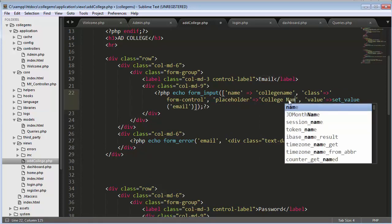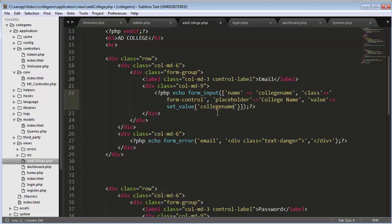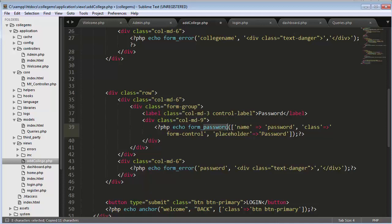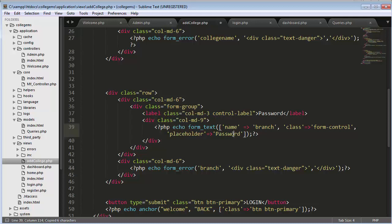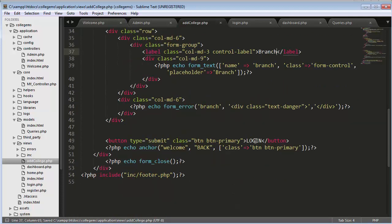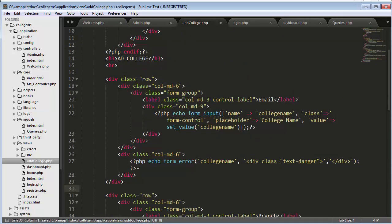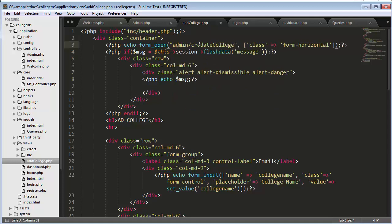Here I'll change the first field to 'college name', and this one is also type text and will be 'branch'. I'll copy and paste to set up the branch field as well. Then I'll save it, change the button to 'Add', and change the form URL to admin/create_college.